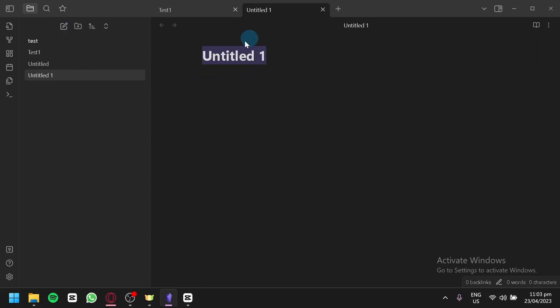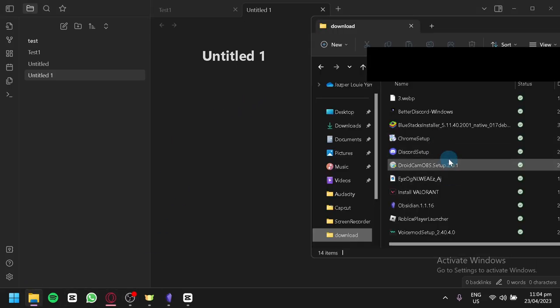By clicking this, you'll be able to create a new note for your Obsidian. After doing this, you're going to locate a photo that you'd like to add to your notes on your computer.